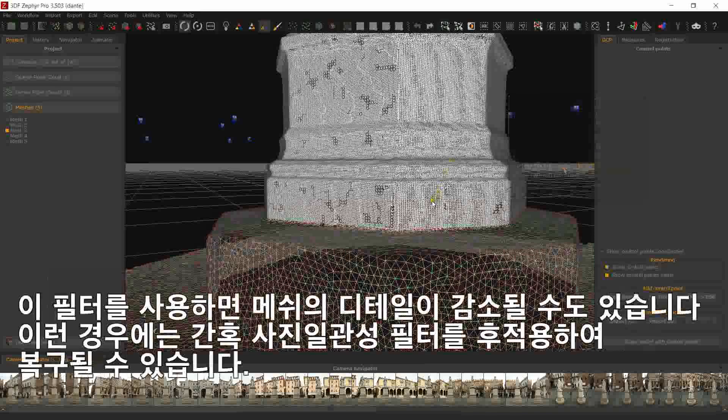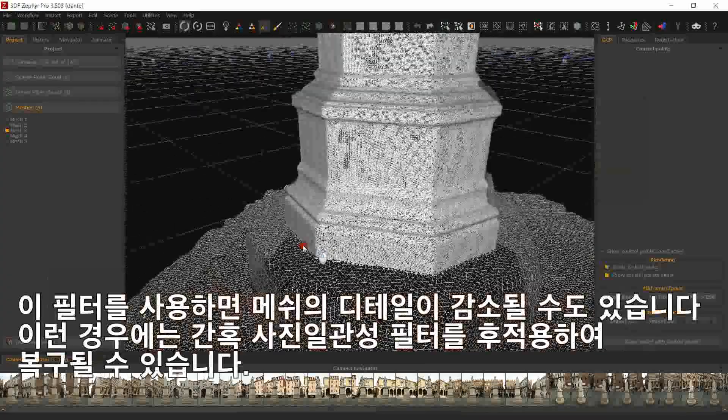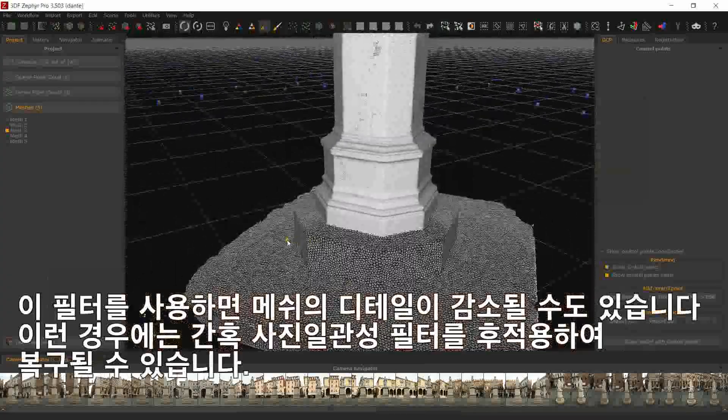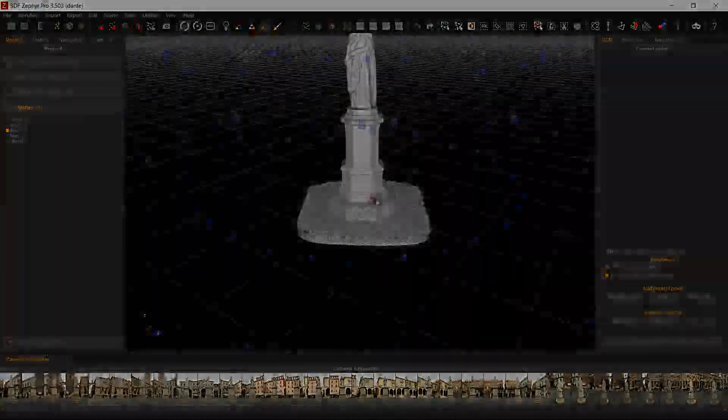Applying this filter may result in mesh detail loss, which sometimes can still be recovered by applying the Photoconsistency filter afterwards.